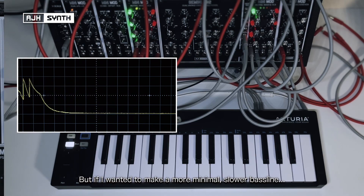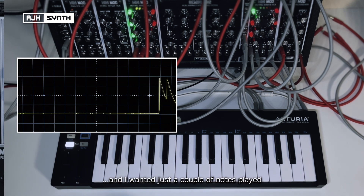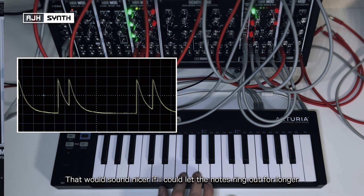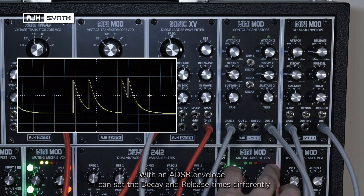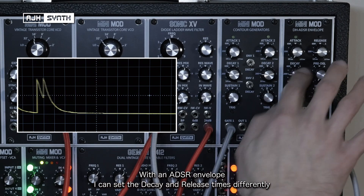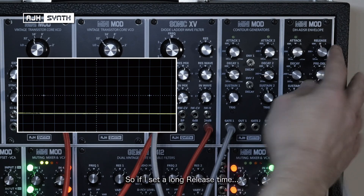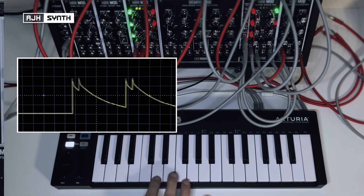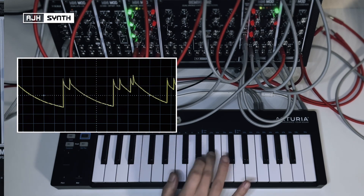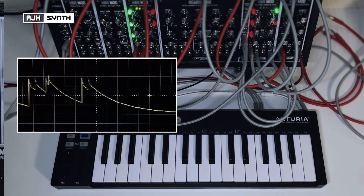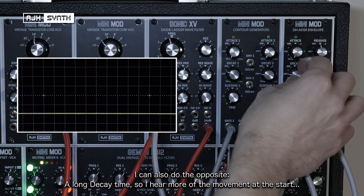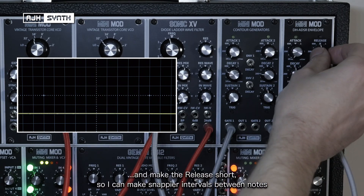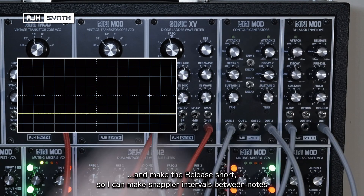If I wanted to make a much more minimalistic and slower bass line with just a couple of notes, that would sound nicer if I could let the notes ring out for longer. So with an ADSR envelope, I can set the decay and the release times differently. I can set a long release, or I can do the opposite — have a longer decay time to get more movement through the filter at the start of the sound, and then make the release short so that I can make snappy intervals between the two notes.